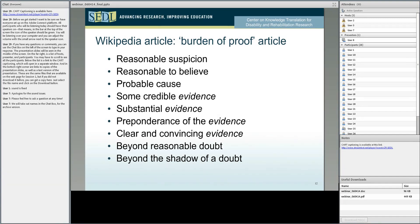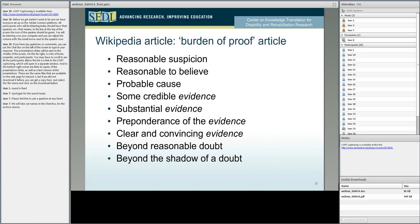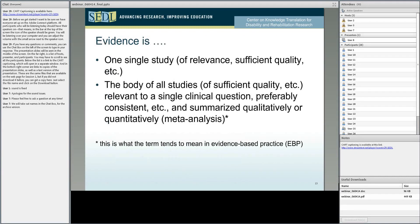Certainly keep in mind that not all evidence is created equal. We may need to have, before we make decisions on doing something or not doing something as a practitioner, we may want to take a very hard look at the burden of proof — what level, what quantity, what quality evidence do we have.